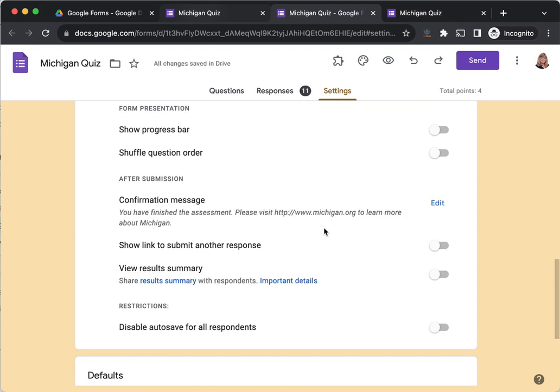If you added a URL like I did, it is not clickable here in the settings, but it will be clickable for your students when they get that as a confirmation message. So let's check it out and see how it works.